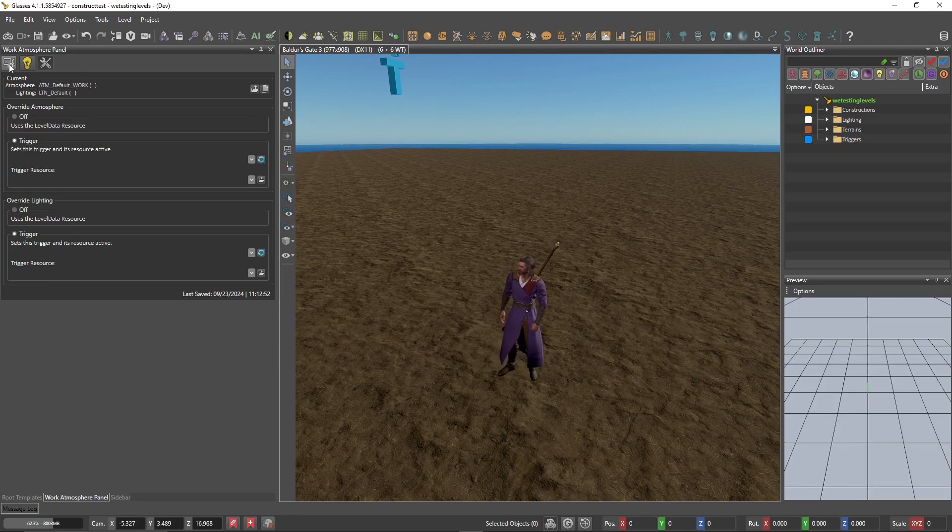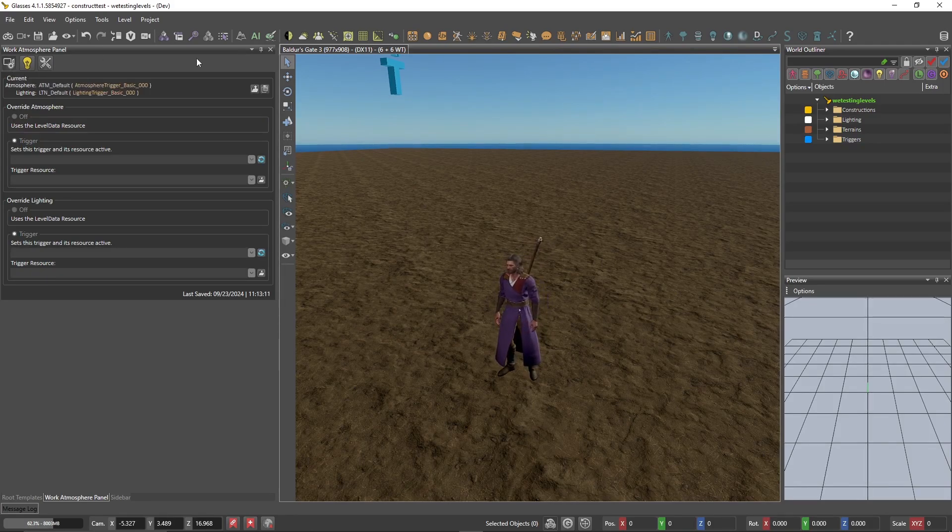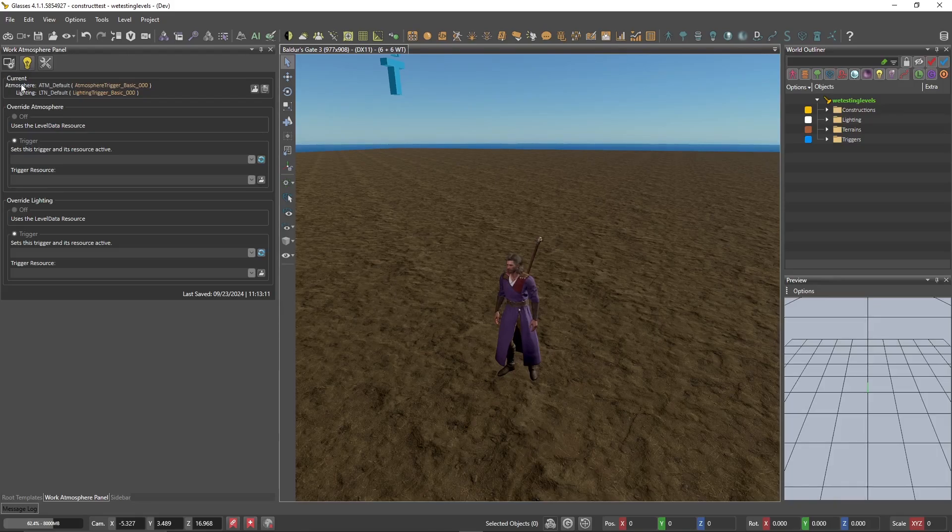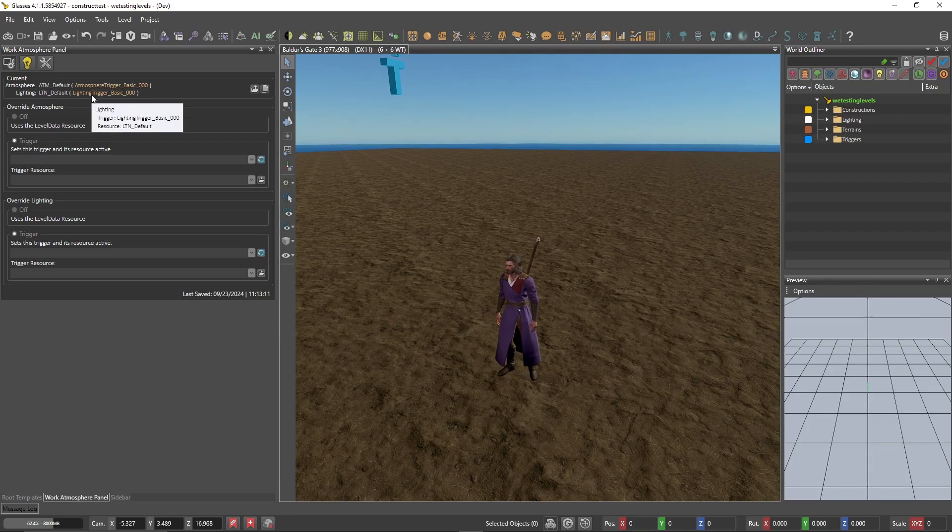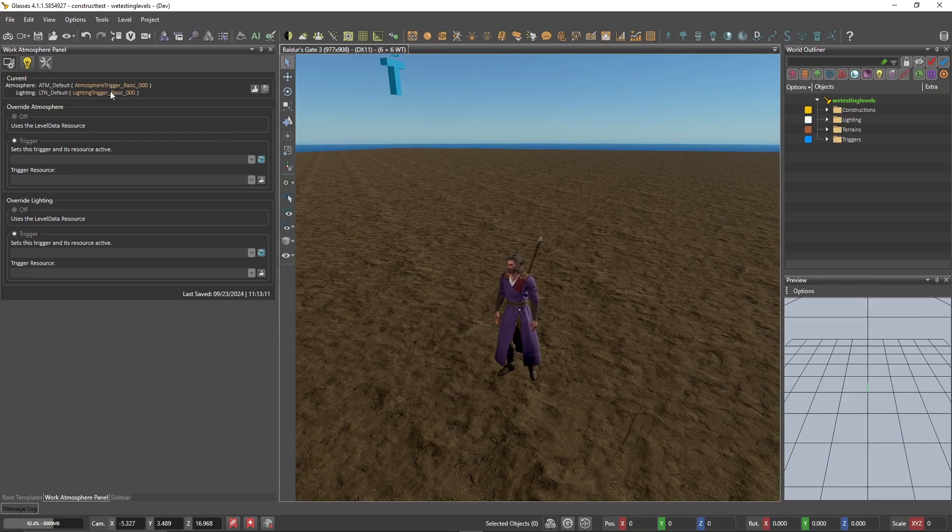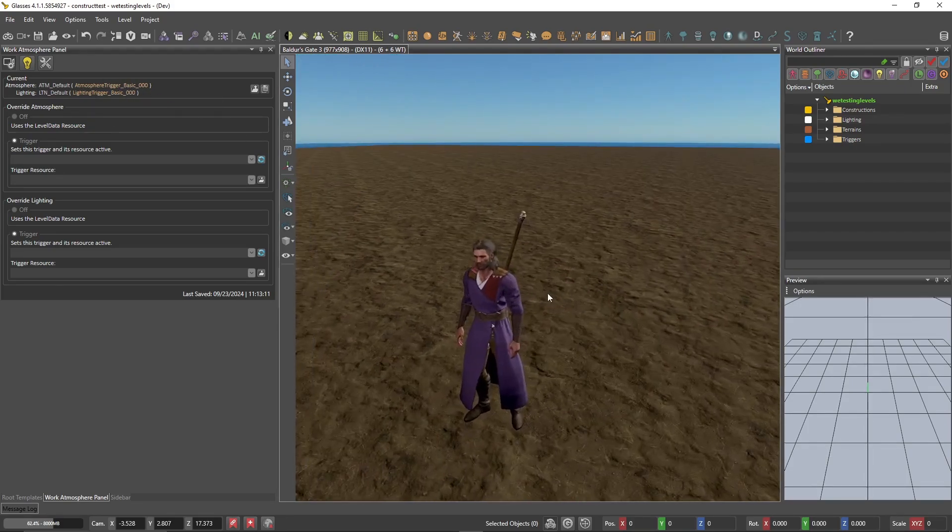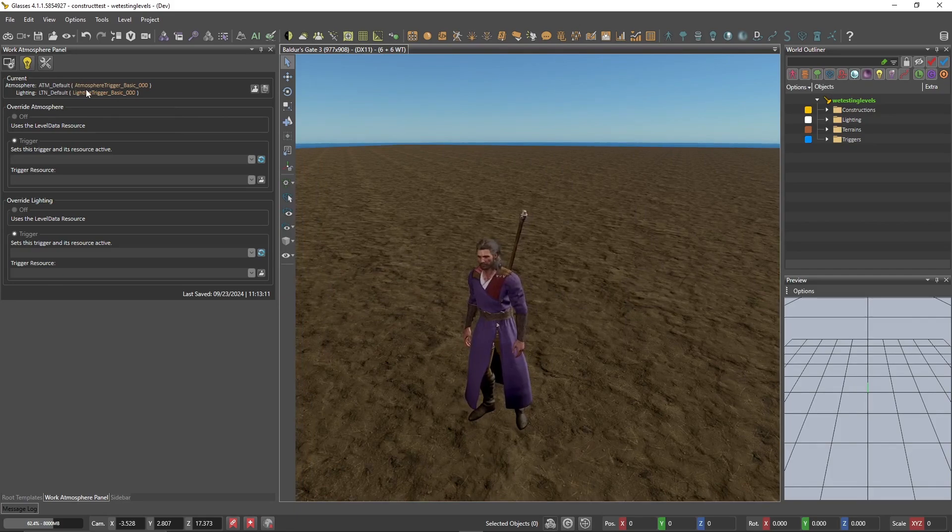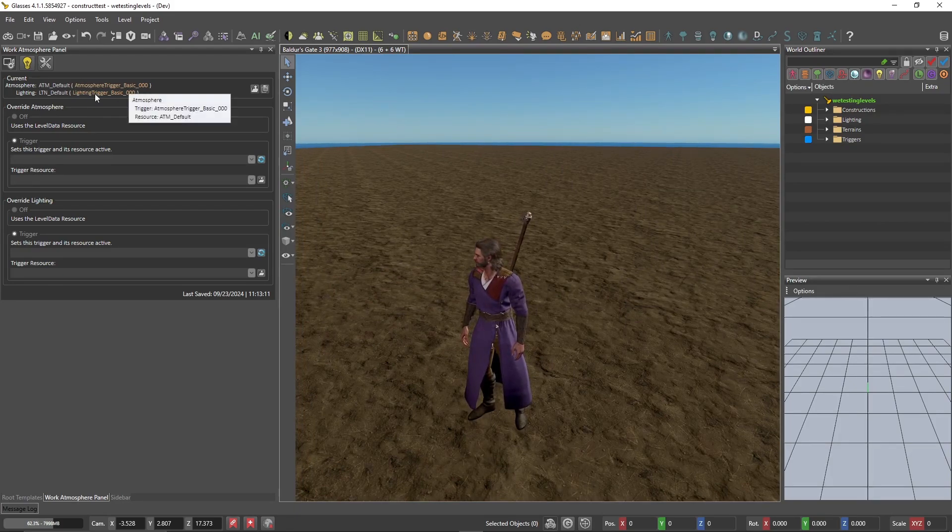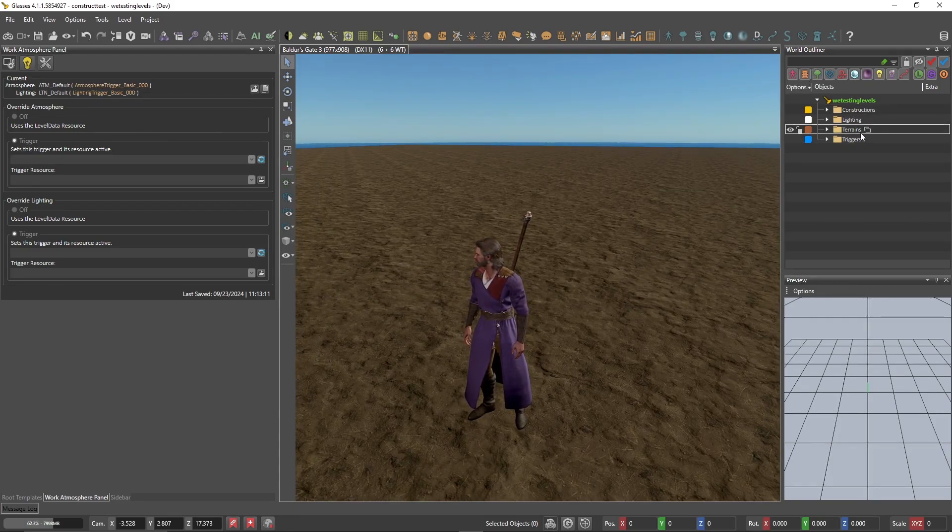What we're going to do instead now is go into follow camera mode and take a look at these settings right here, the current settings. The atmosphere and the lighting are calling upon atmosphere trigger and lighting trigger respectively. And what these are are essentially the triggers that determine what the world looks like. So we're going to try and find atmosphere trigger and lighting trigger in our world outliner.